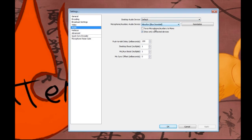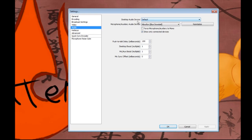Audio is basically where you set your microphone and such. Desktop audio device I use set to default, which is basically the audio that comes out of my computer. So basically, if you're recording a game, you want to set that.